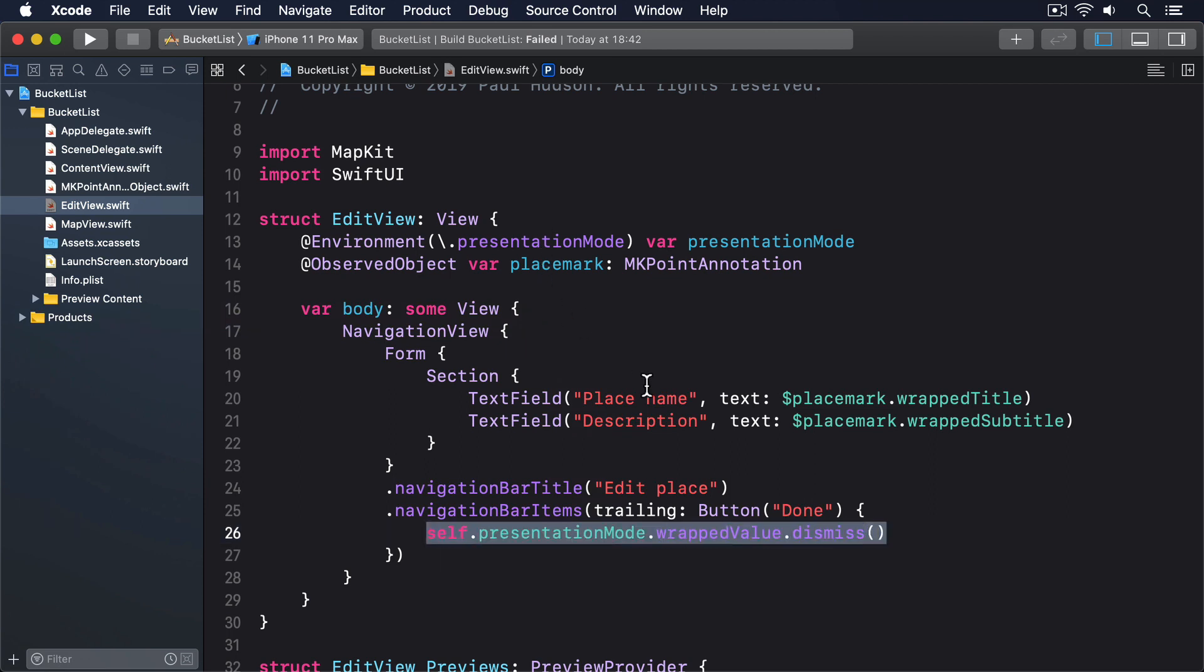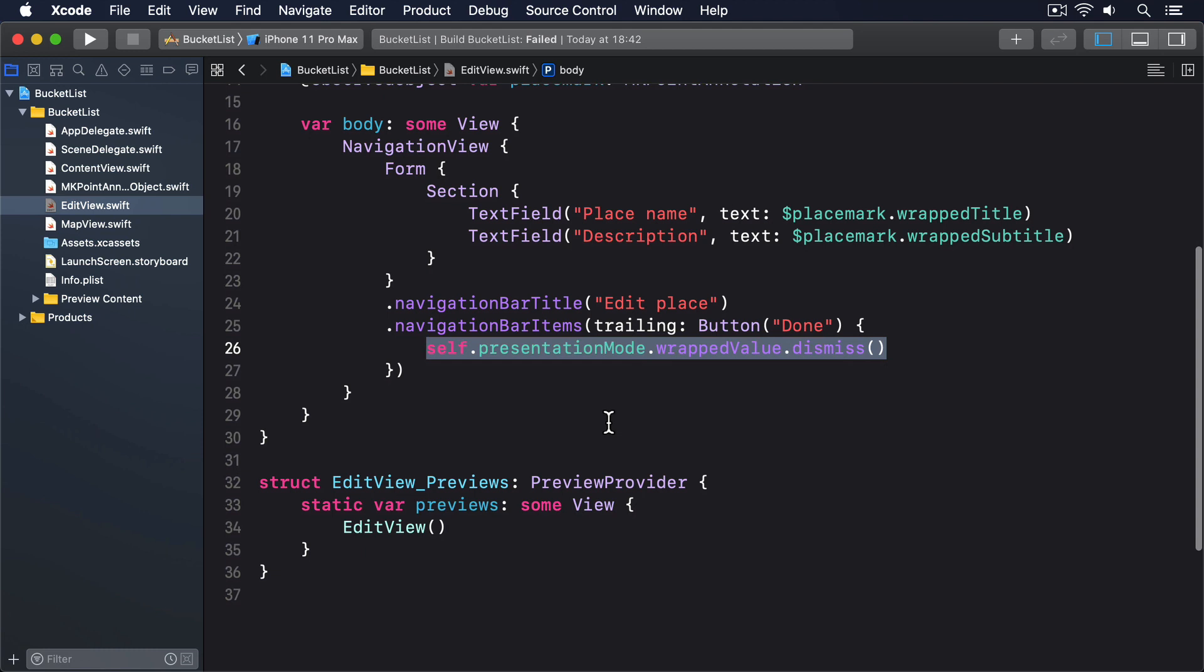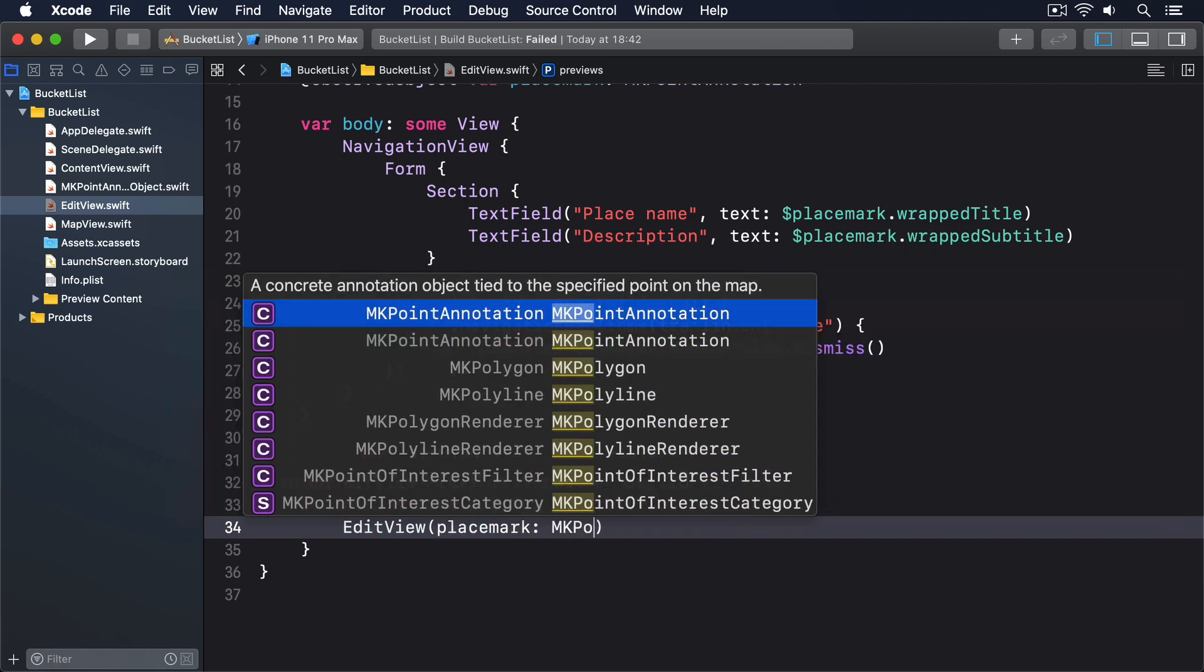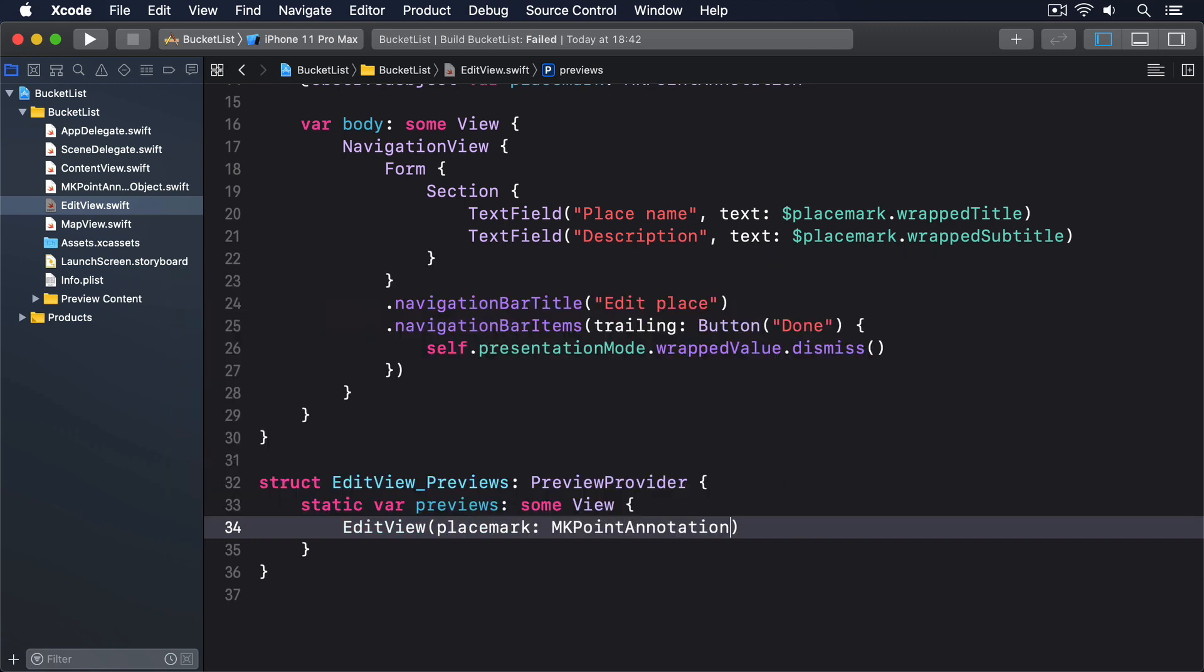Make sure you also update the preview code so it passes in our example MKPointAnnotation like this: EditView placemark: MKPointAnnotation.example. We want to display that in two places: both in ContentView when the user adds a place, we want them to immediately edit it, and when they press the edit button in our pin alert.